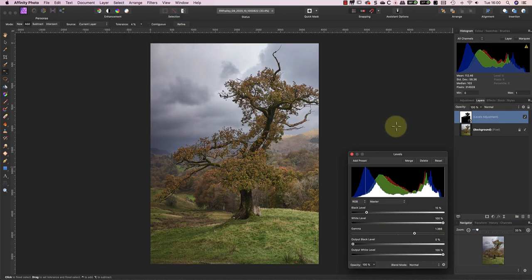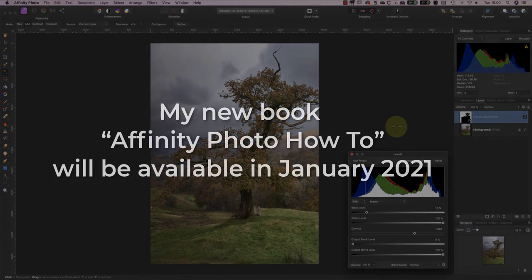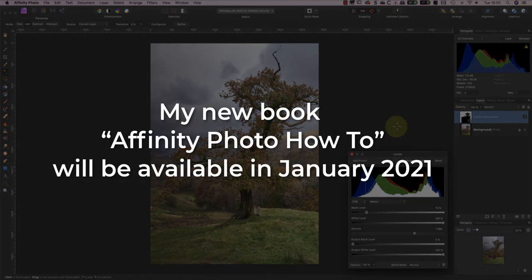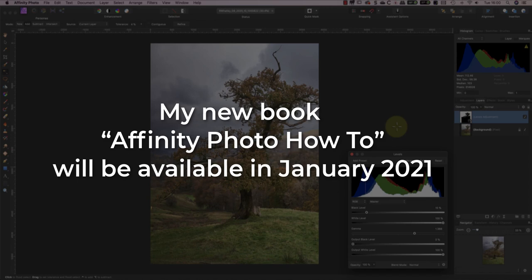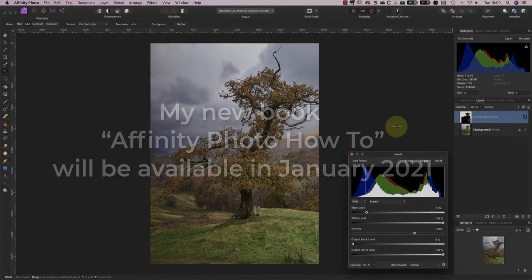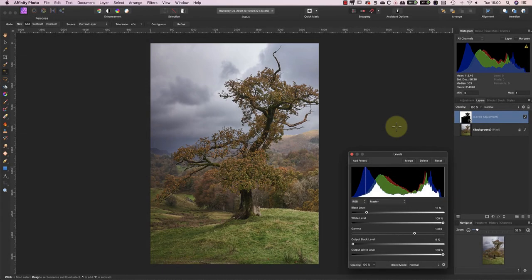Both this refined selection and the Quick Mask video from last week are just a couple of the topics I cover in my upcoming book called Affinity How To. The book will be available from January and if you want to know when it's launched, sign up for the newsletter on my website. I'll add a link to the page in the YouTube video description.